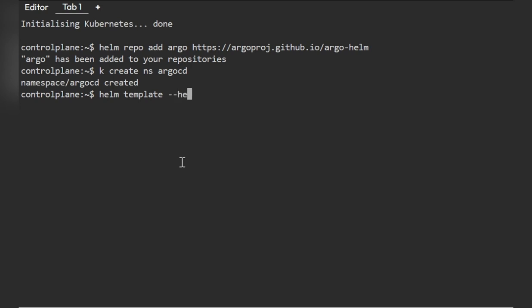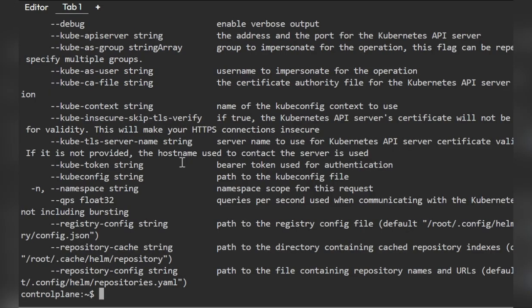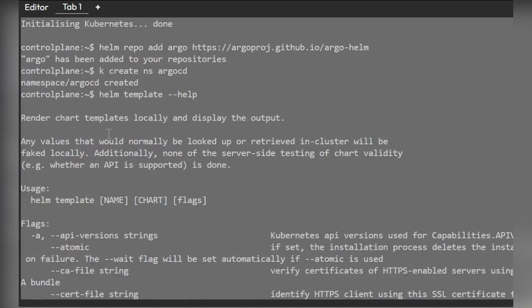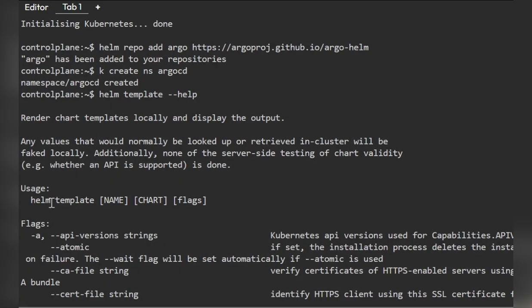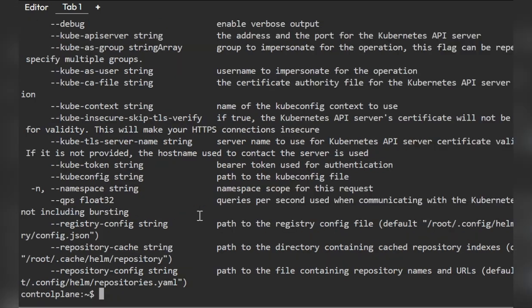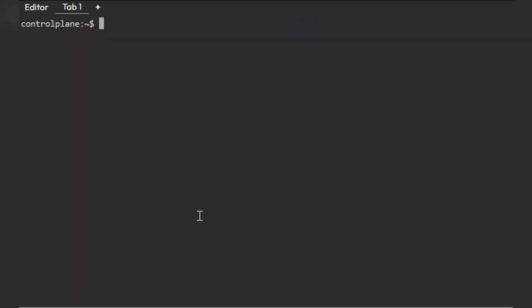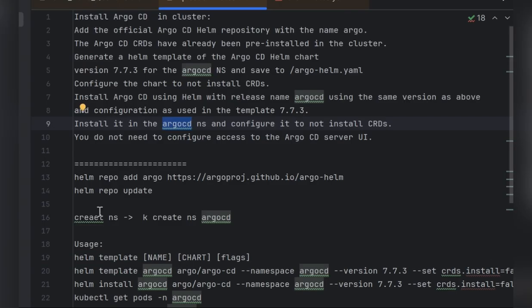If you're not sure about the Helm template command syntax, just run 'helm template --help'. You can see the format: helm template, then the release name, the chart reference in the form repo/chart, and the flags you need. I've already prepared a clean command for this.